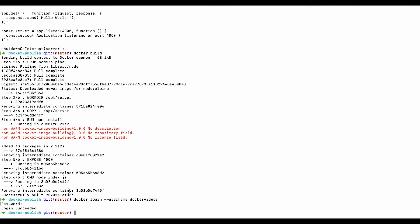So what we can do is we'll take the image ID that we had, we'll copy it, and then we'll run Docker tag the image, then we'll name it what the Docker Hub name would be, which is Docker videos Hello World.